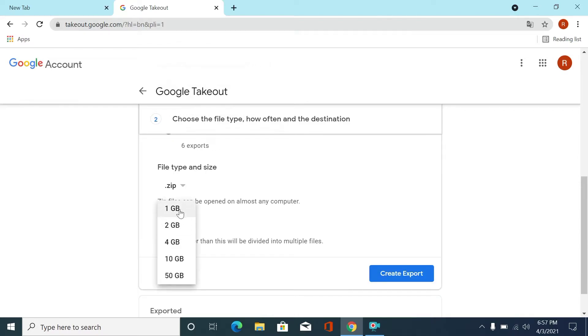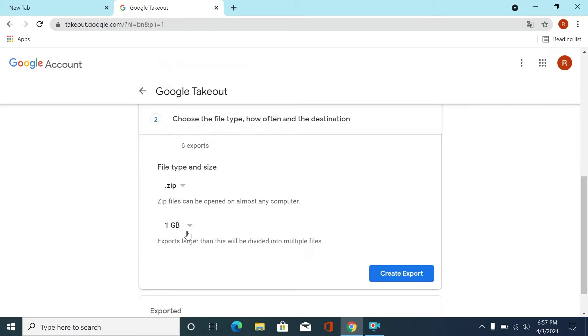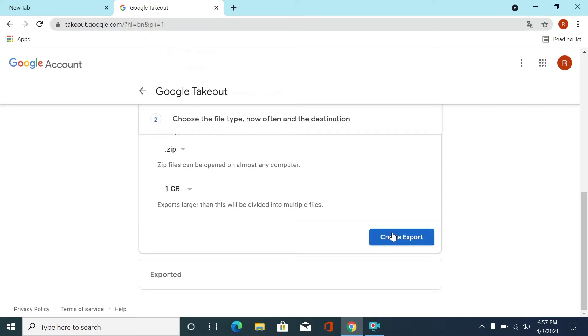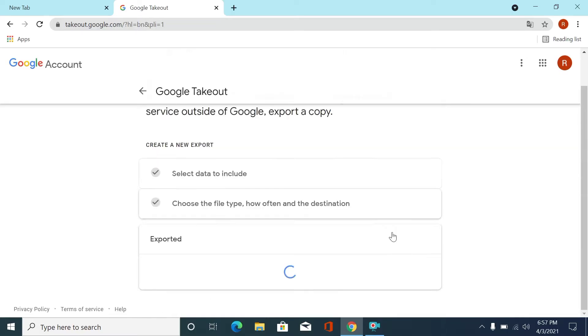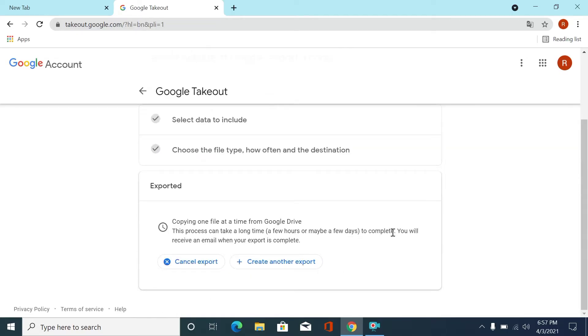You can select any of them. Then we'll just click create export.